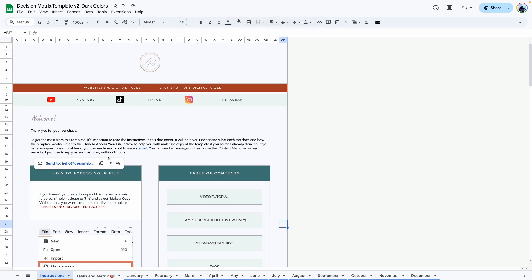So that brings me to the end of this tutorial. Like I said before, my contact information can be found here. You can send me an email as well on Etsy if you want to. And if you have not purchased this template, I will leave a link in the description box so that you can go ahead and grab your copy. Thank you so much for watching. And I'll see you in the next one.